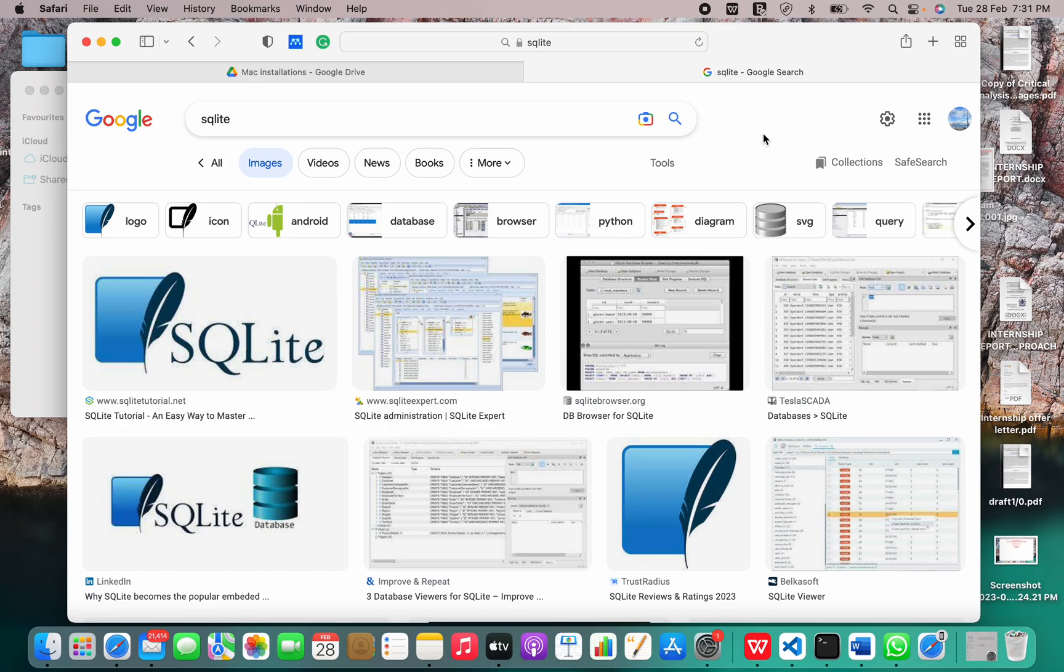we will discuss the installation of SQLite on macOS. So first of all, what is SQLite?